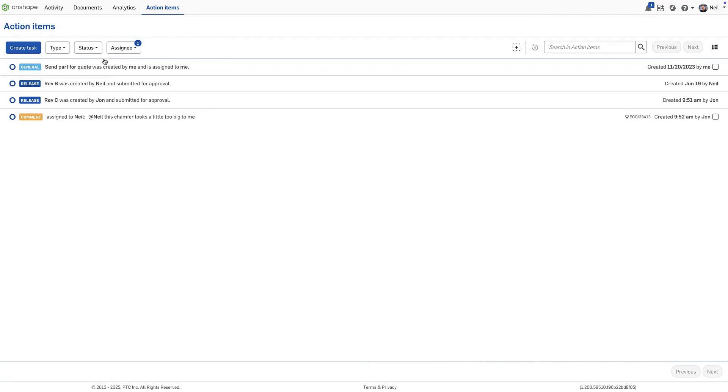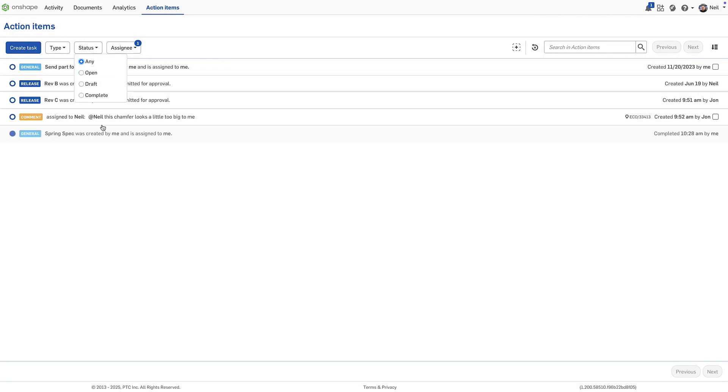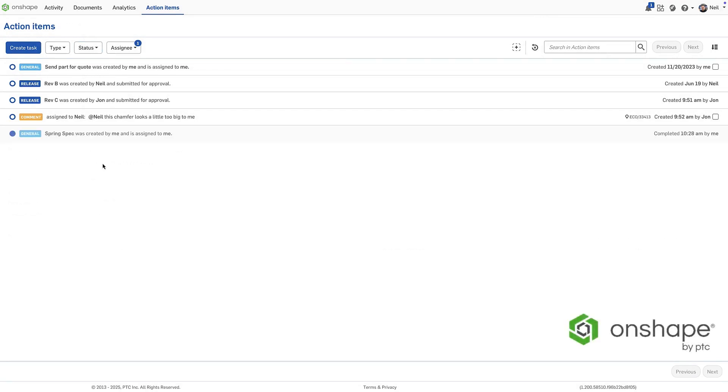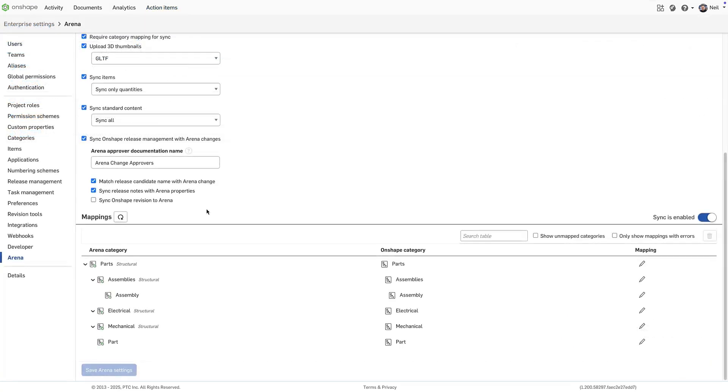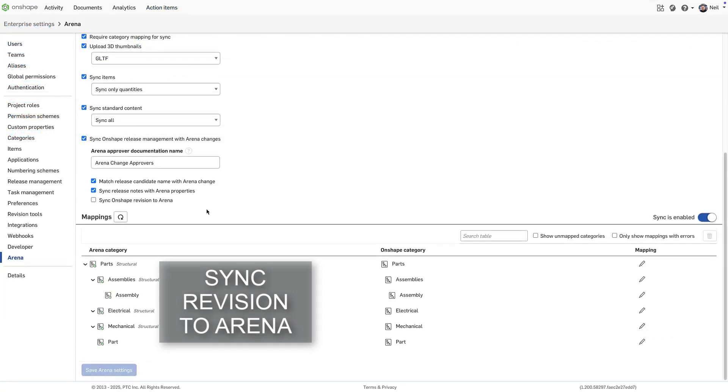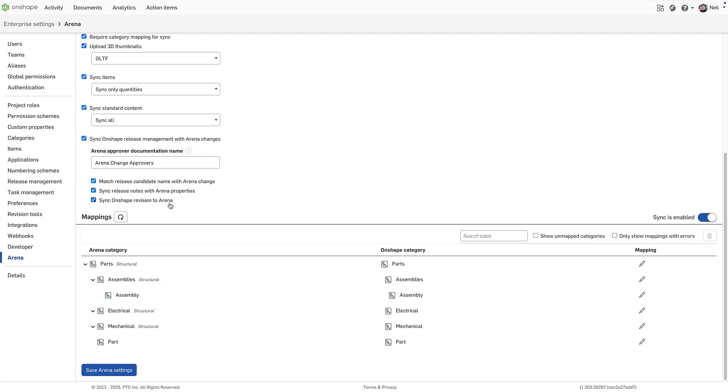Tasks in Onshape provide a robust, built-in mechanism for managing complex design projects. The revision scheme in Onshape Enterprise can now control the revision of items synchronized with Arena.